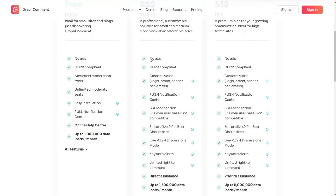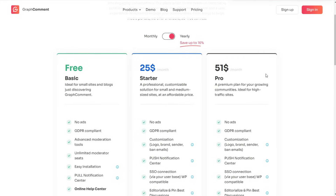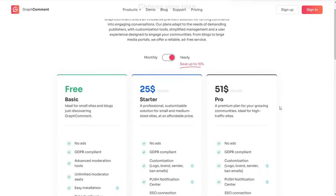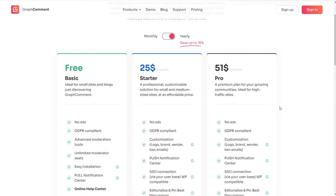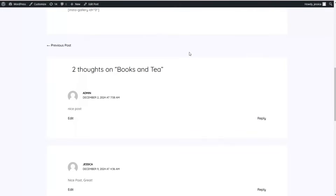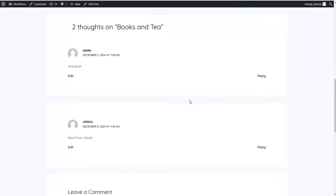These were just a part of the great number of features and functionalities each plan offers, so you can explore them and choose the best package that meets your requirements. Here is one of the posts available on our website, showing the WordPress default commenting system. As you can see, it doesn't have any advanced features like those offered by GraphComment — neither the Bubble Flow feature nor the remaining features.